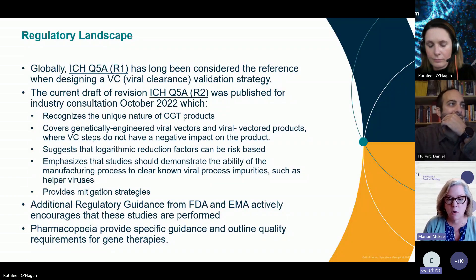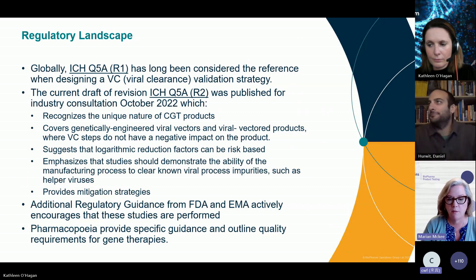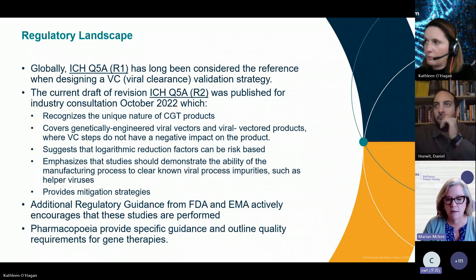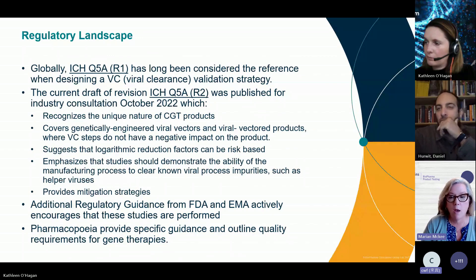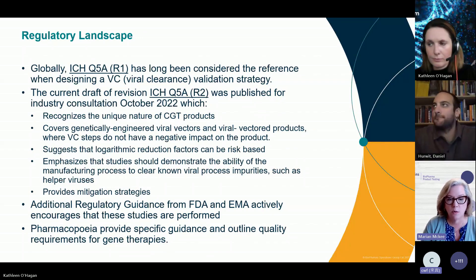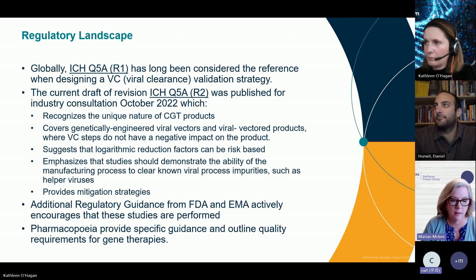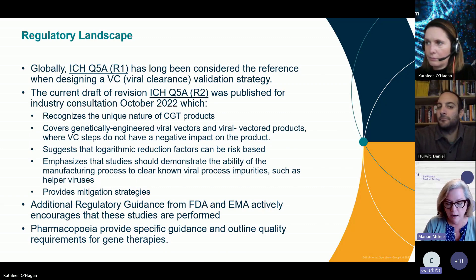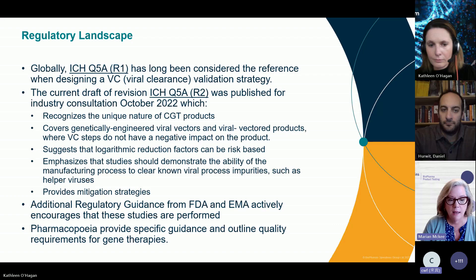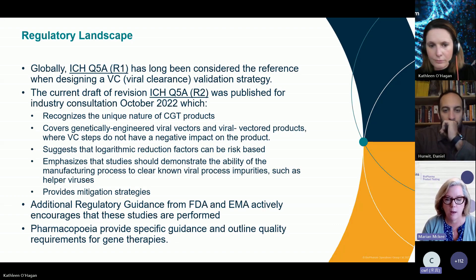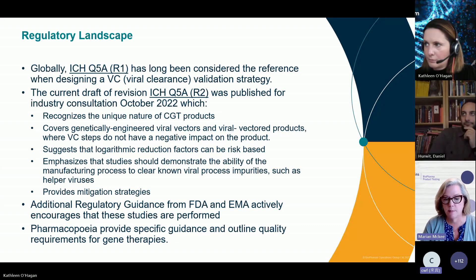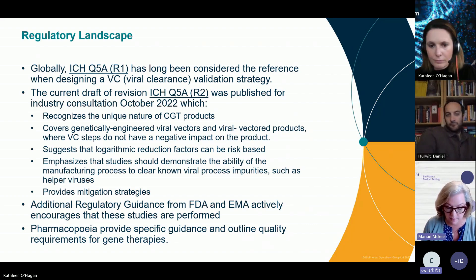The revision emphasizes that studies should also demonstrate the ability to clear any impurities from the manufacturing process, taking into consideration that many viral vectors require helper viruses or unique systems to manufacture them for therapeutic use. It also provides some mitigation strategies. In addition to ICH Q5A, other regulatory guidance exists from the FDA, EMA, and other worldwide medicinal product agencies. The Pharmacopeia also provides specific guidance and outlines quality requirements for gene therapies.